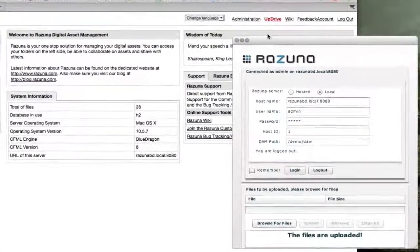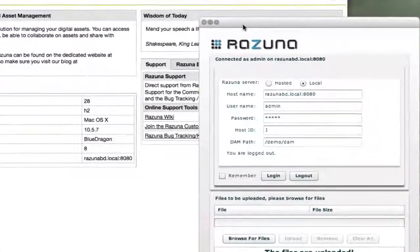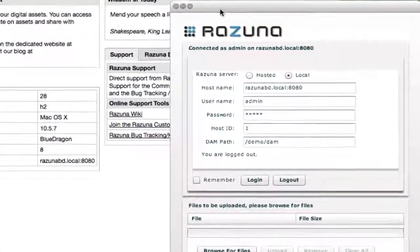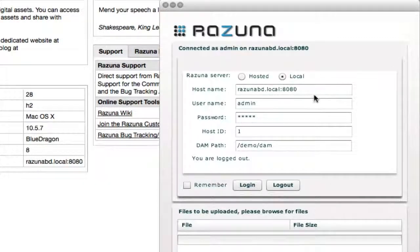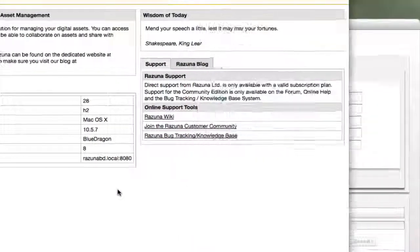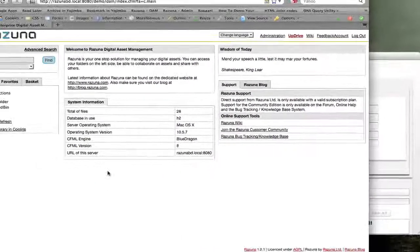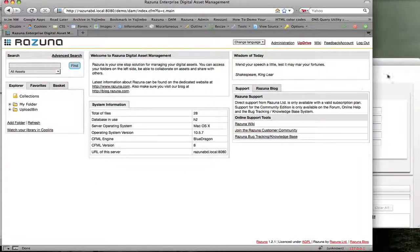Once you download the Resuna Desktop application and open it, you can see this small window here. In the back is your local Resuna server.